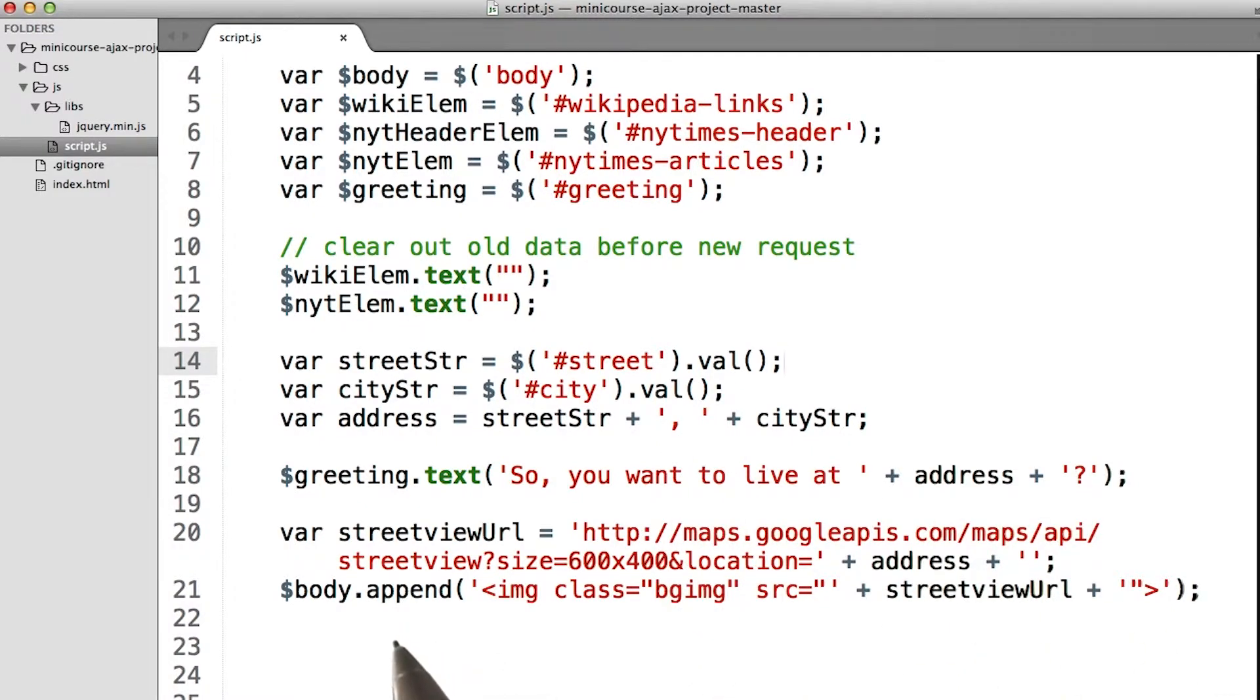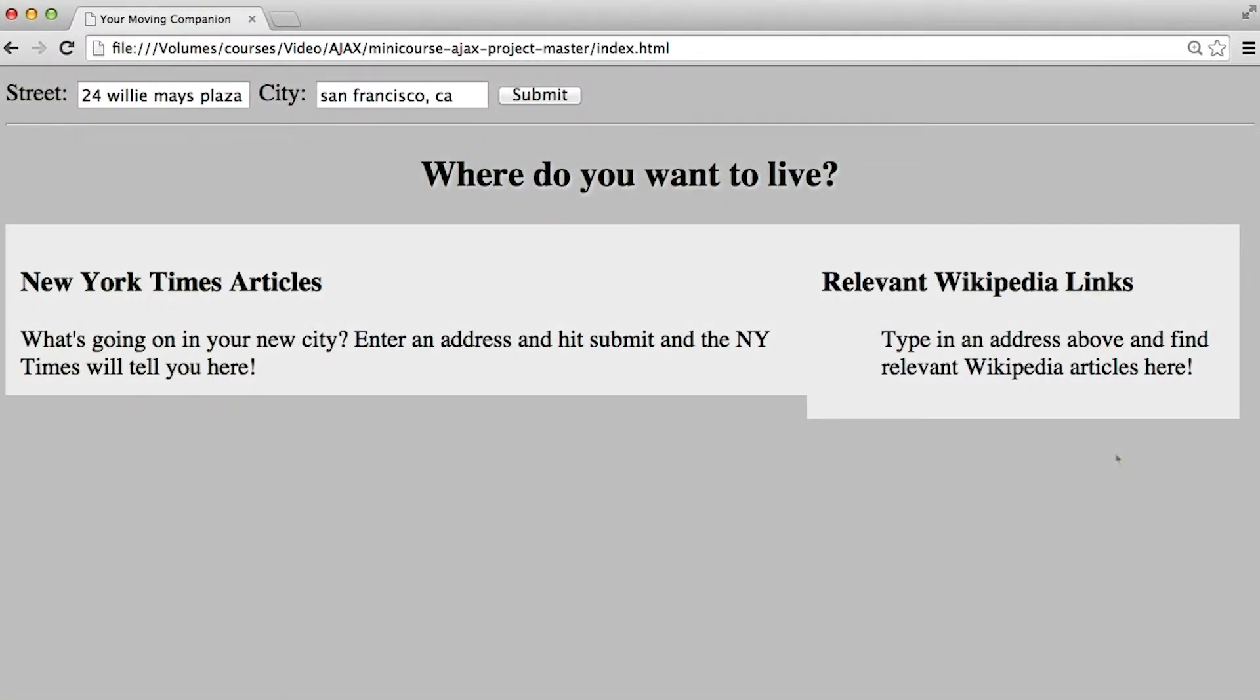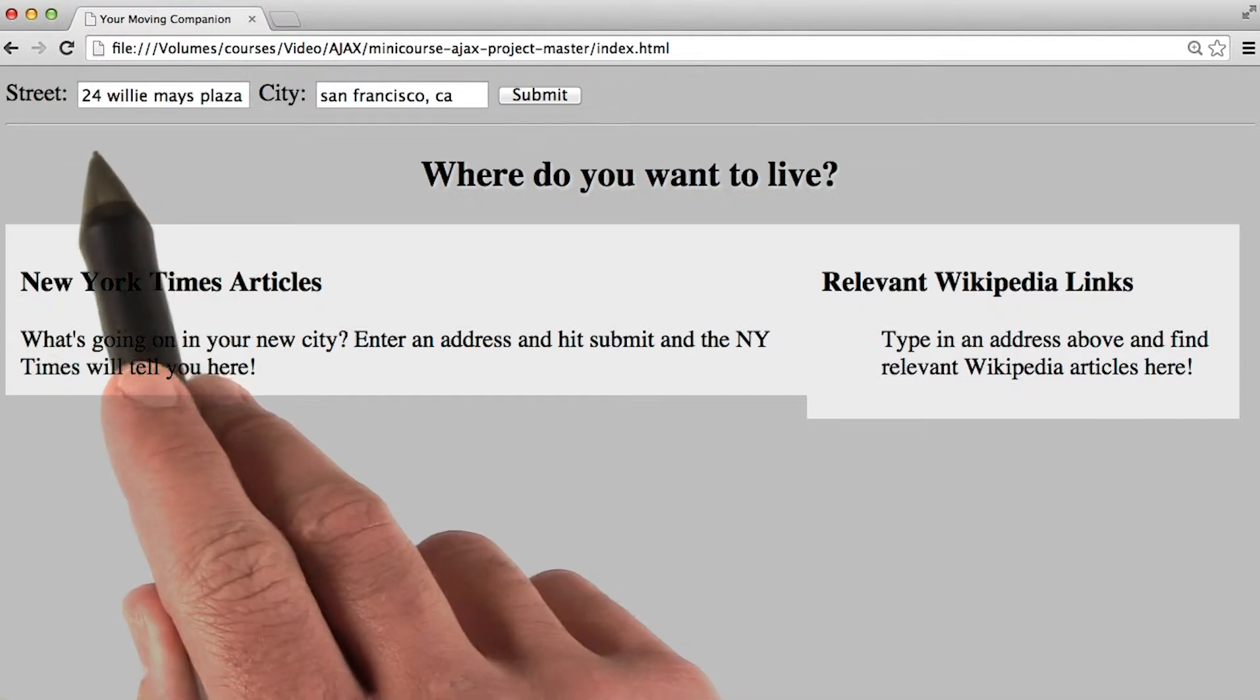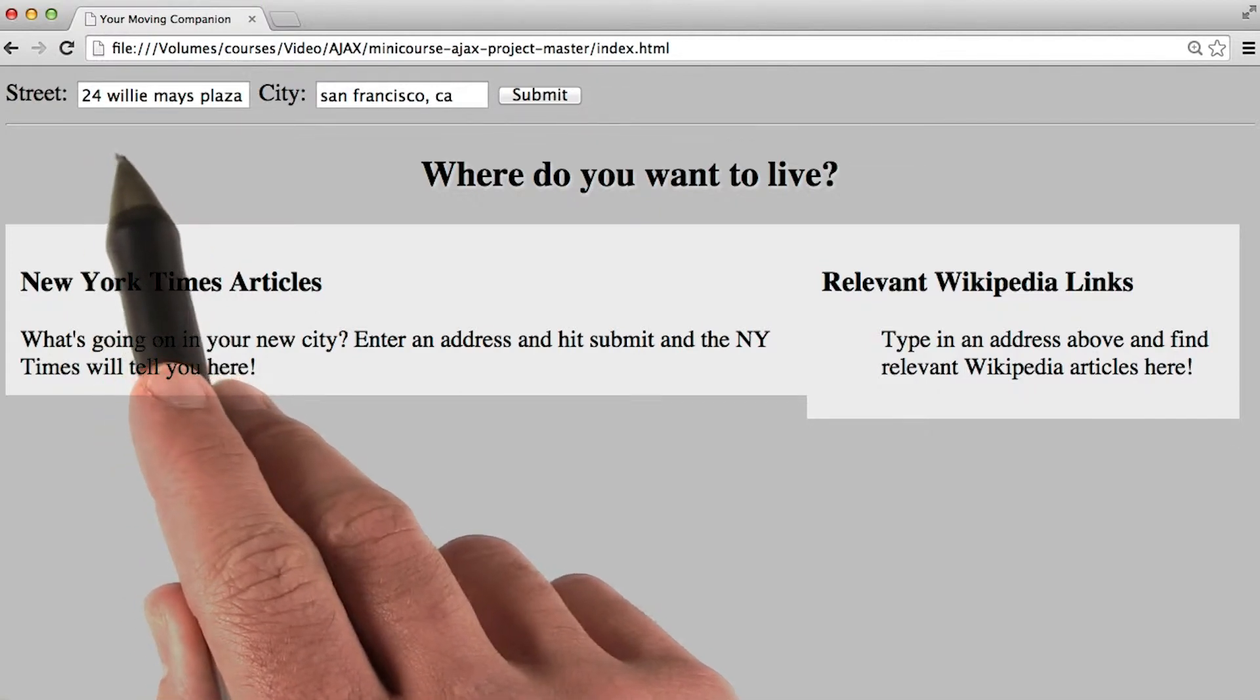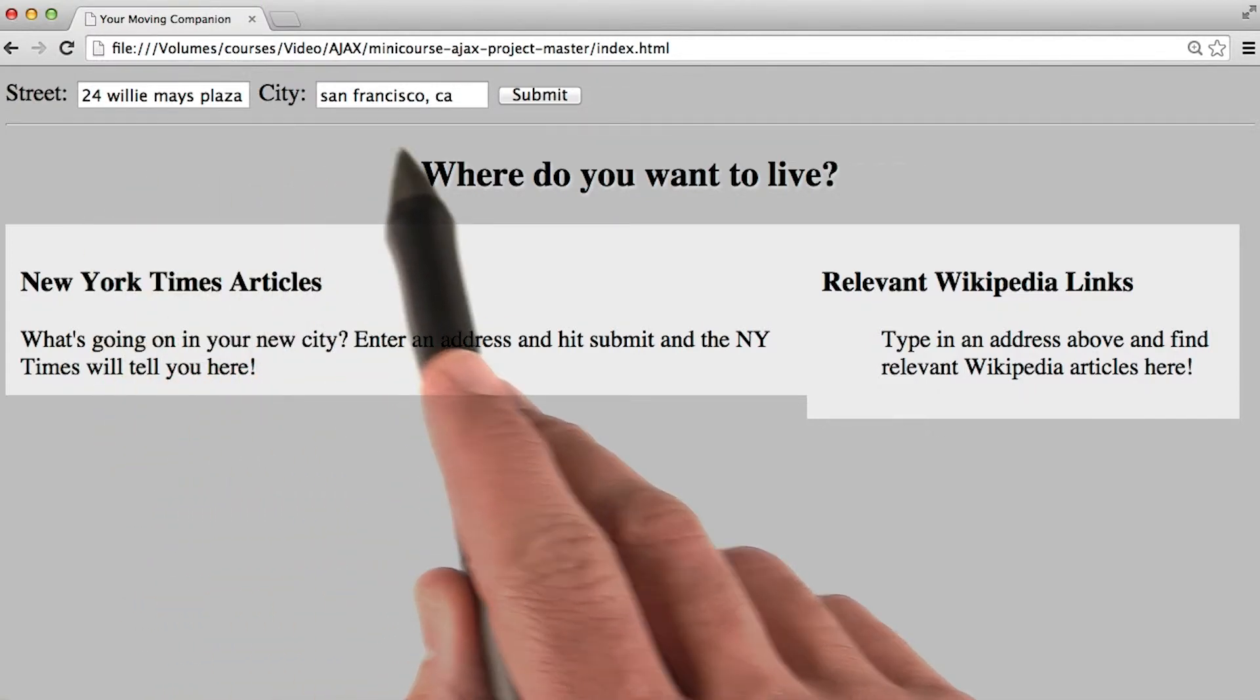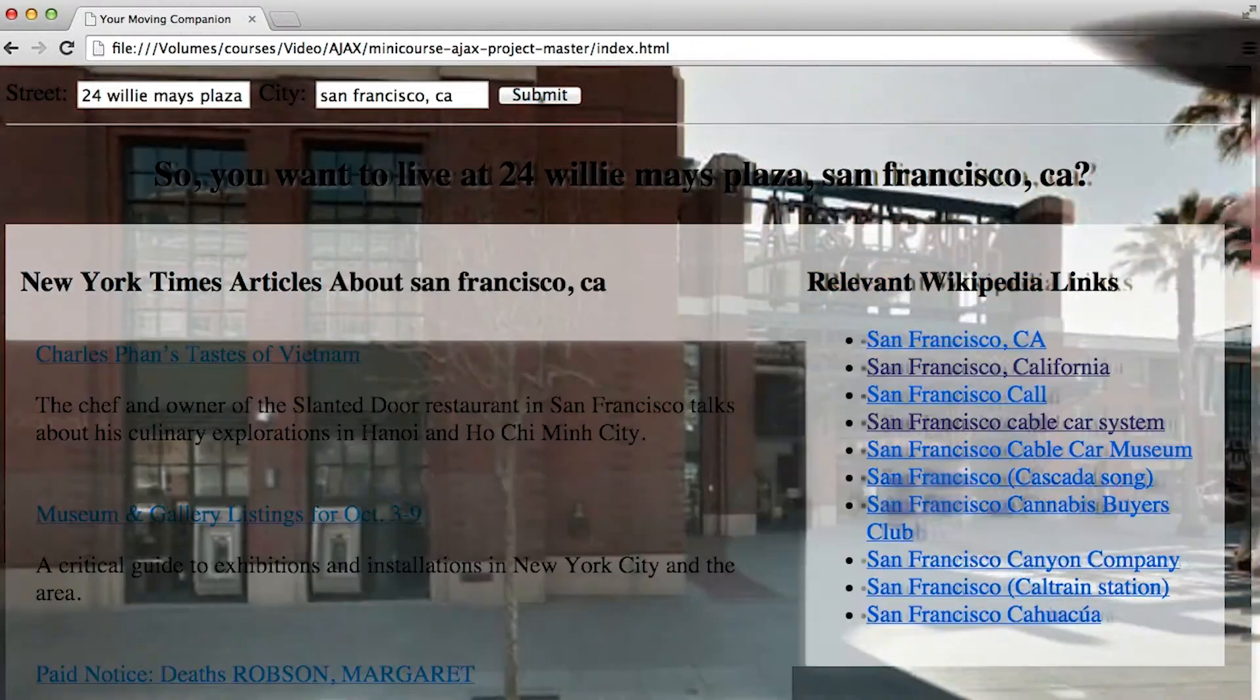Then it's a simple matter of appending the right image to the page with the right class and the right URL. To test our code, let's use a different address. I've entered in the address to AT&T Park in San Francisco, and let's hit Submit.